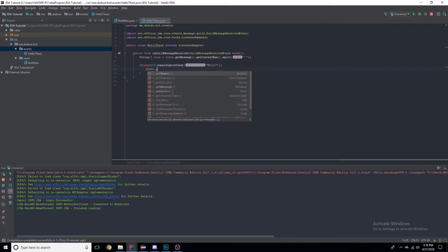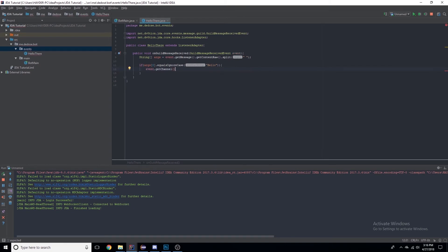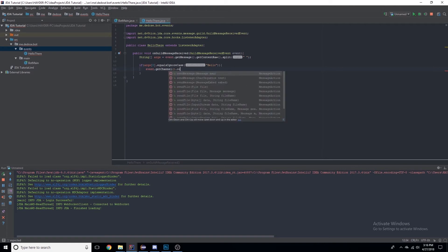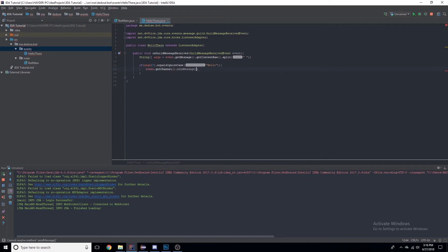We're going to check if the first word of the message is hello, so then we'll have the bot respond. event.getChannel(), we need to get the channel that the message was sent in, .sendMessage, and we'll say 'hey there'.